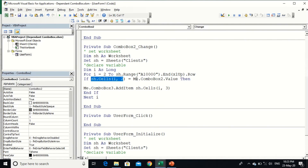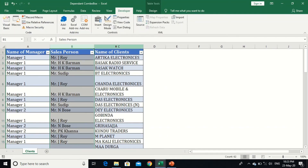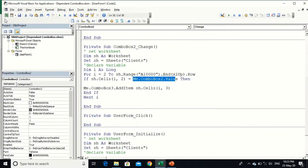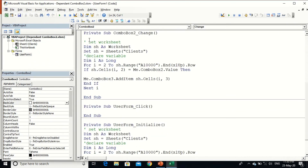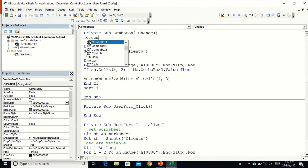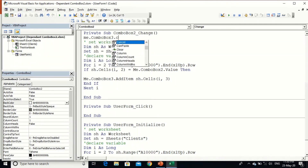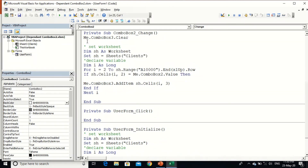Complete the condition: `If sh.Cells(i, 2) = Me.ComboBox2.Value Then Me.ComboBox3.AddItem sh.Cells(i, 3)` — adding the client name from column C. Also add `Me.ComboBox3.Clear` at the top of the event, so when I change the value of ComboBox2, ComboBox3 is automatically cleared and then reloaded.